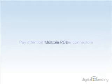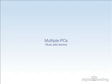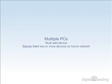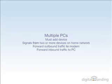Things get more interesting when you have more than one PC to hook up to an internet connection, both for cable or DSL based services. Basically, you need to add a device that can handle signals from two or more computers on your home network, and also forward outbound traffic from those computers to the cable or DSL modem, and forward inbound traffic from the internet to some PC on the home network.